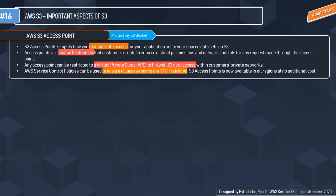The access point can be restricted to a particular VPC to firewall S3 data access within the customer's private network. AWS Service Control Policies can be used to ensure all access points are VPC-restricted. S3 Access Points are available in all regions at no additional cost.